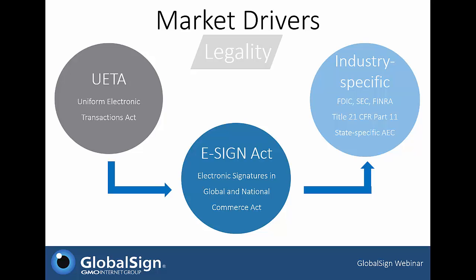From a legal perspective, legislations such as UETA — the Uniform Electronic Transactions Act — and the e-Sign Act have helped standardize and facilitate the use of digital signatures in place of paper-based signatures. Many industries base their acceptance on these two acts. For example, the FDIC and the SEC have issued standards for the financial sector, and Title 21 CFR Part 11 dictates electronic records and signatures for the FDA. These CFRs vary state by state — for instance, each state's Professional Engineering Board dictates acceptance for the architecture, engineering, and construction sector.